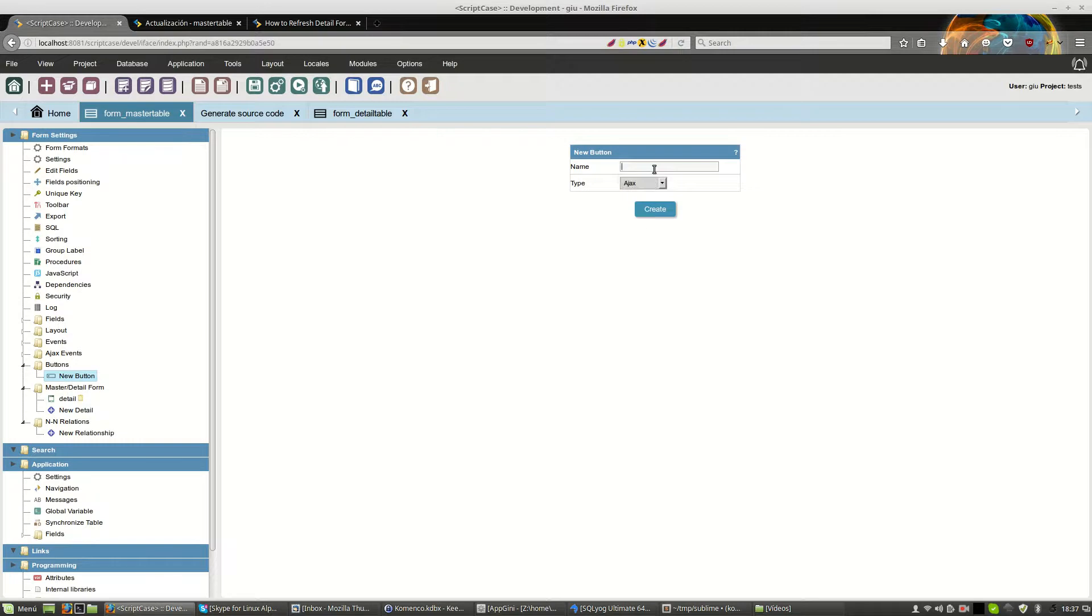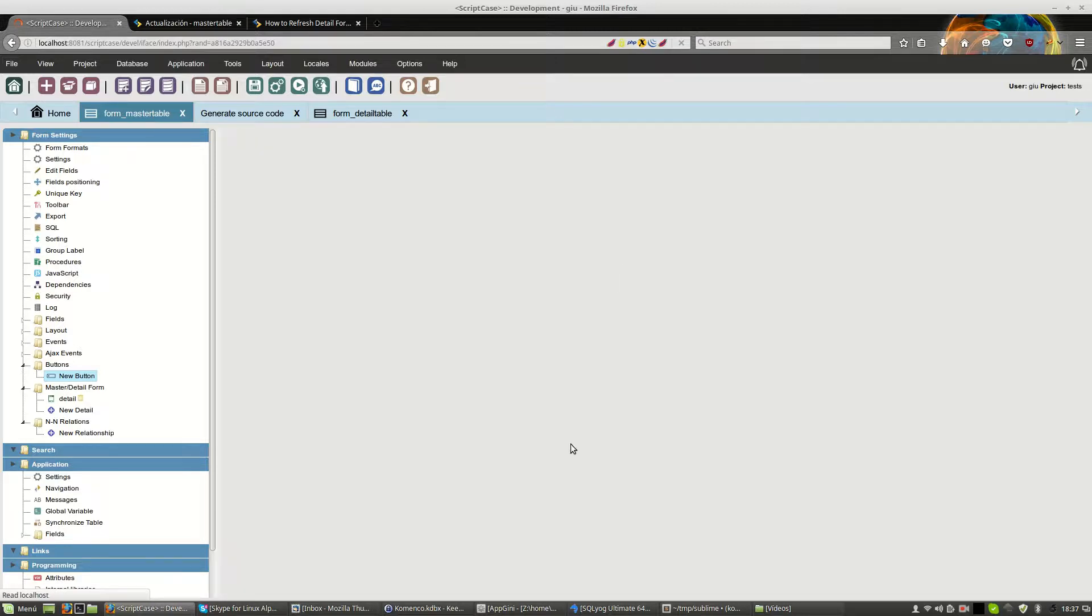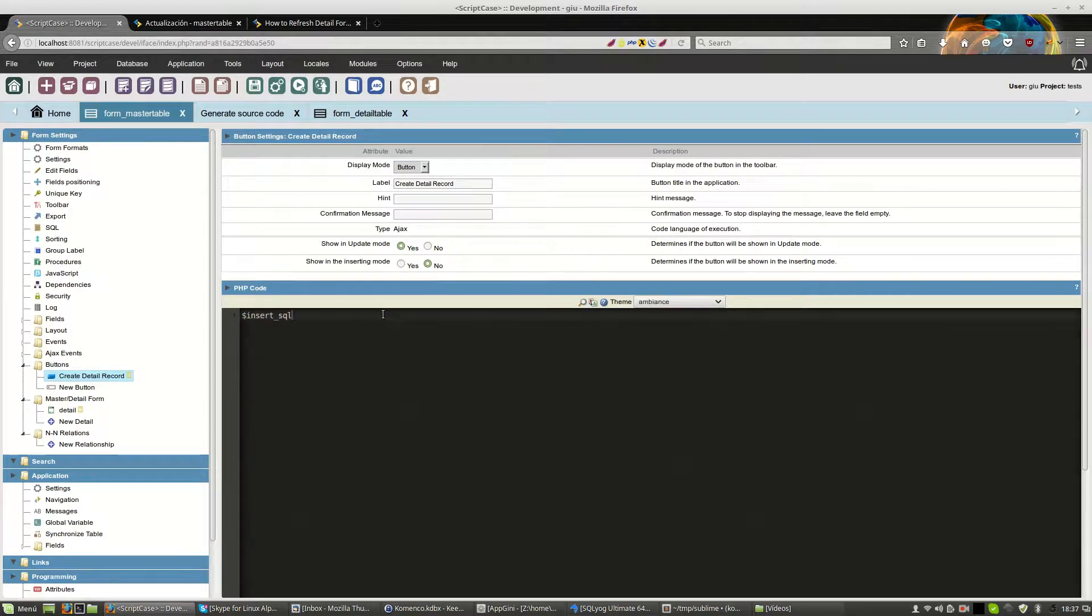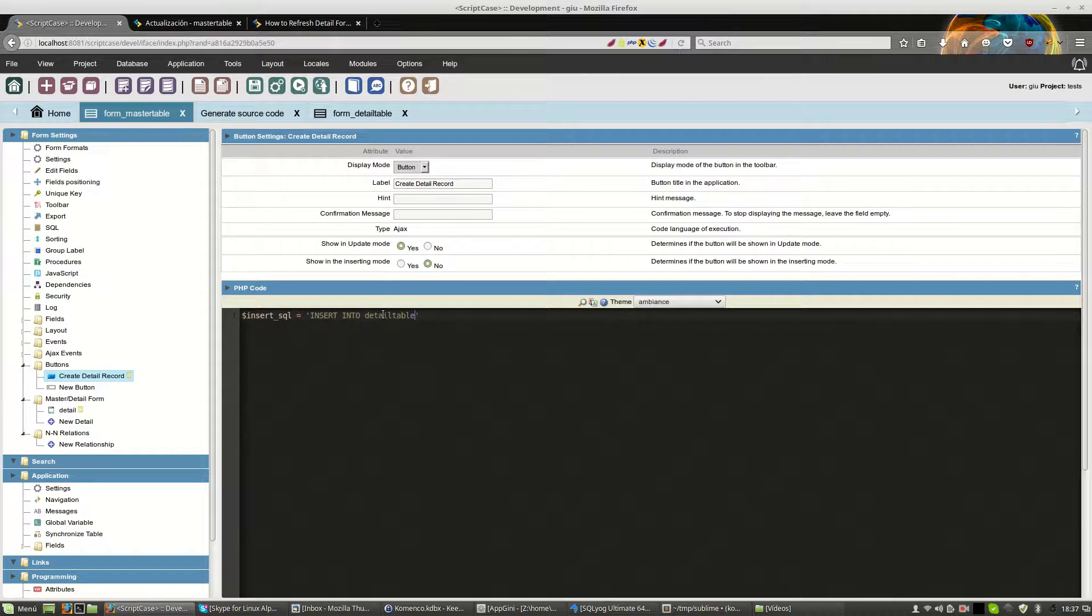Ajax, for example, to create a detail record. This code will create the record on detail. This is a simple SQL that is inserted into detail table. Master ID and product values.